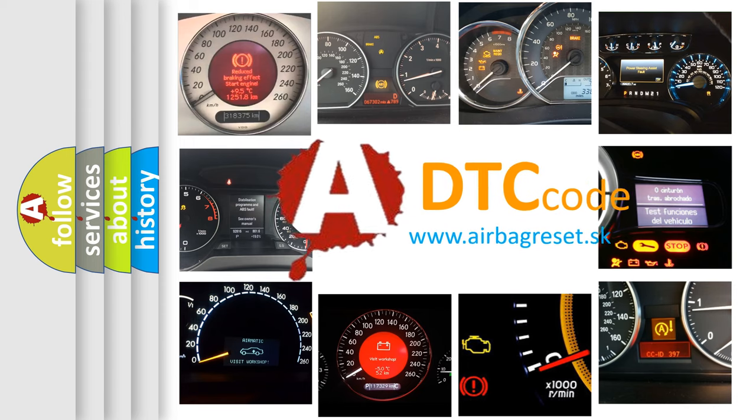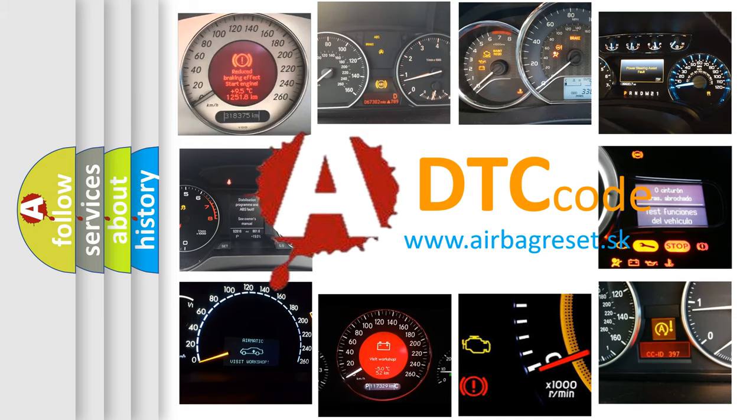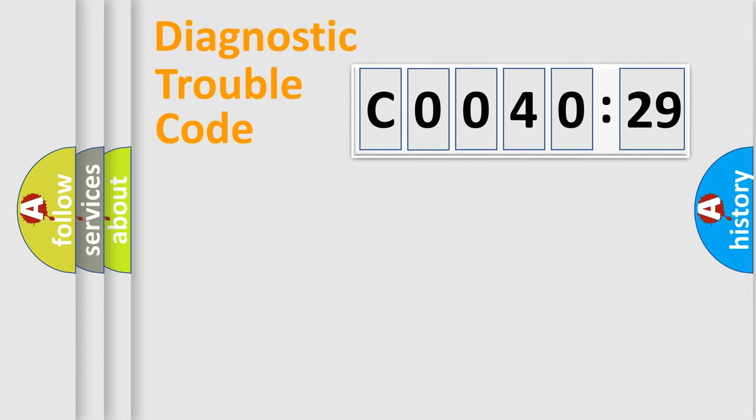How is the error code interpreted by the vehicle? What does CO04029 mean, or how to correct this fault? Today we will find answers to these questions together. Let's do this.